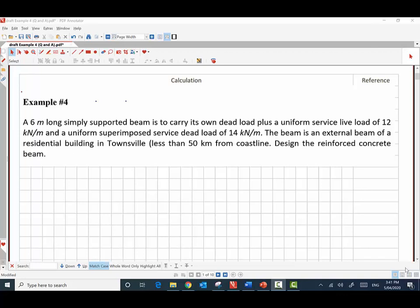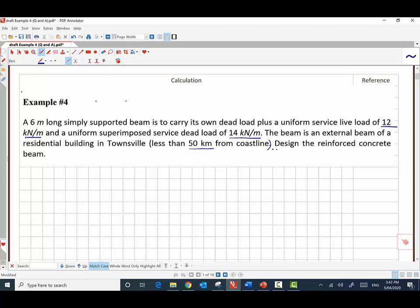In example 4, we are required to design a reinforced concrete beam. The beam is 6 meters long, simply supported, and supports a live load of 12 kilonewton per meter and a uniform superimposed service dead load of 14 kilonewton per meter, apart from its own self-weight. It is an external beam for a residential building in Townsville, which is less than 50 kilometers from the coastline.